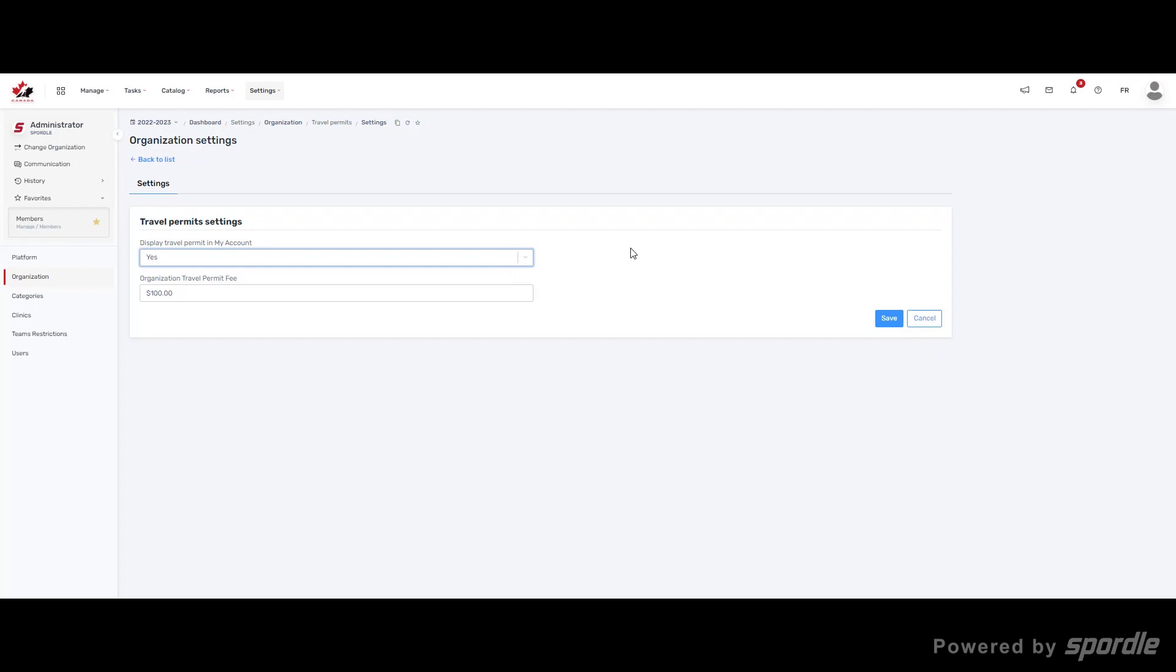Please note that travel permits in Sportal ID's My Account will only become available once a bench staff is rostered to a team in the current season. Once a season is rolled over to the new one, access to travel permits inside My Account will disappear. Once they are rostered to a team again, they will have access.